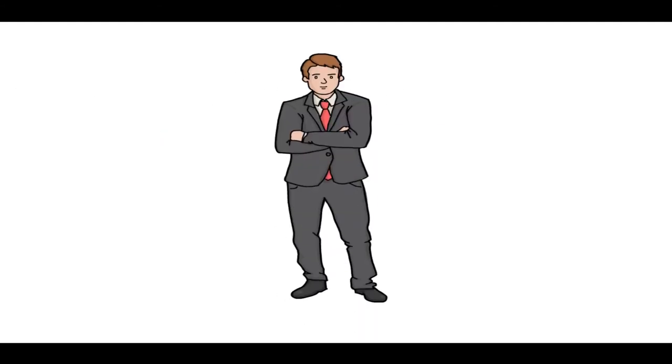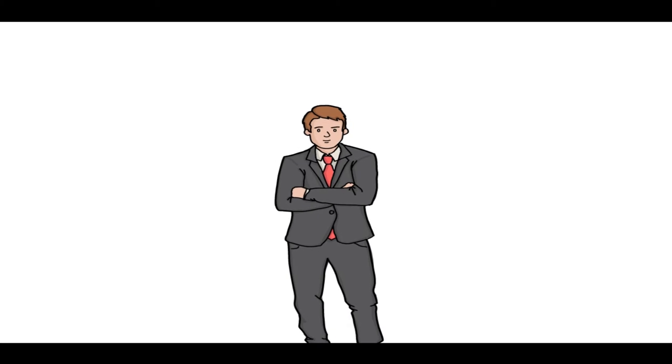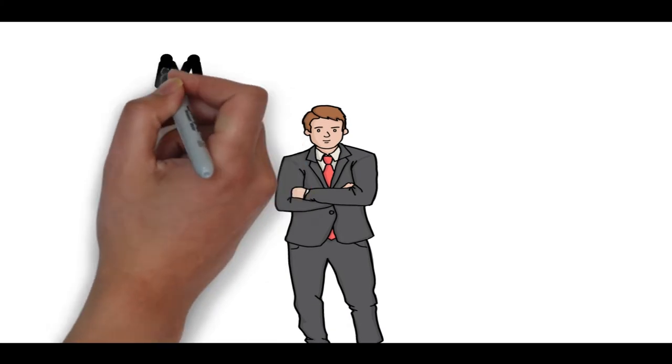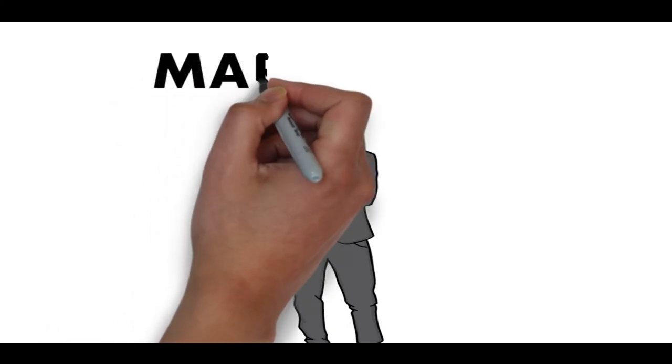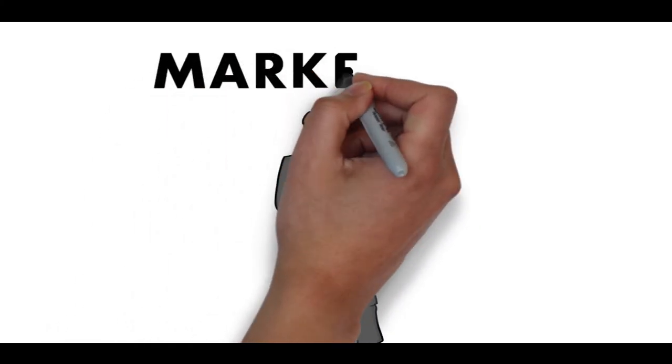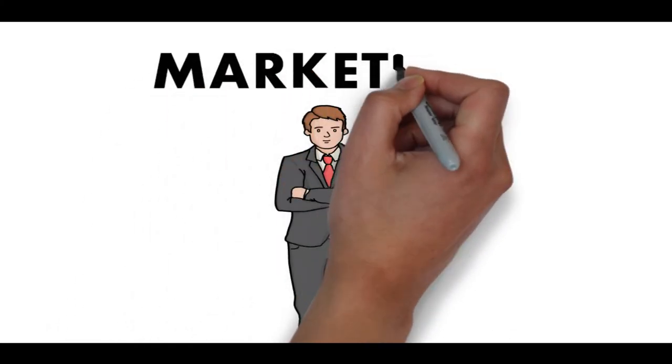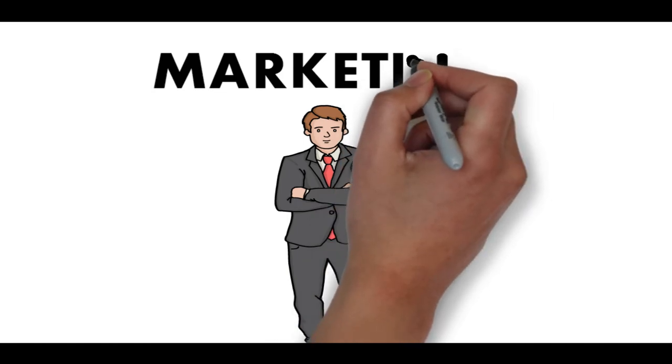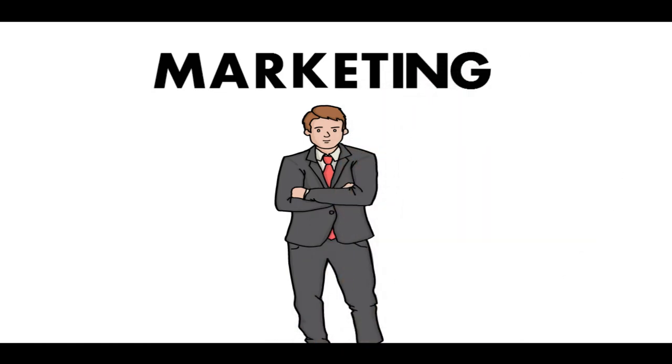To run a business in the right direction, marketing is the basic need. I repeat, marketing is the basic need to run a business in the right direction.